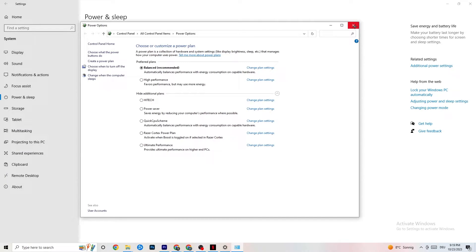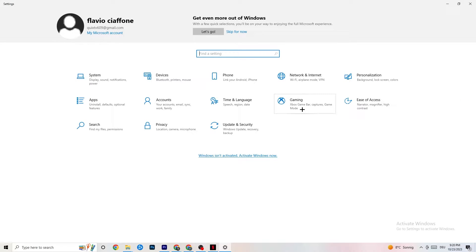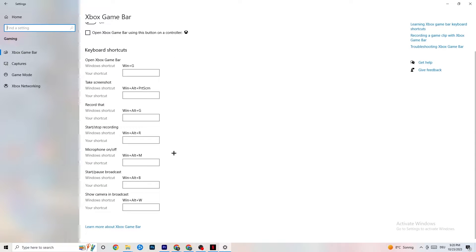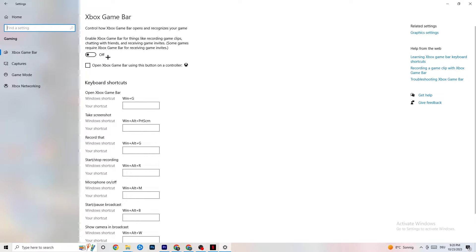Next, go to the top-left corner, hit Settings, go back once, and click Gaming. You'll see the Xbox Game Bar — turn this off. The Xbox Game Bar sucks a lot of performance when running in the background, especially on low-end PCs. It can cause your game to freeze and cause FPS drops, so make sure to turn it off.